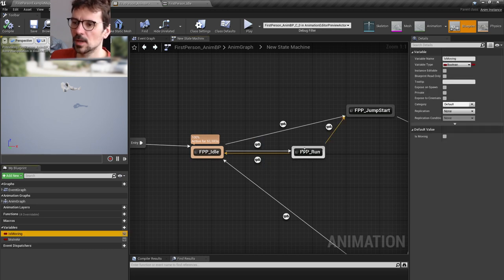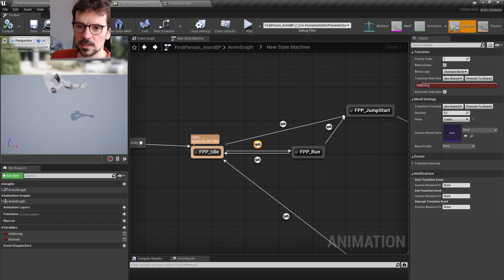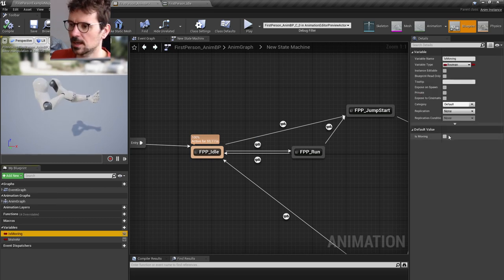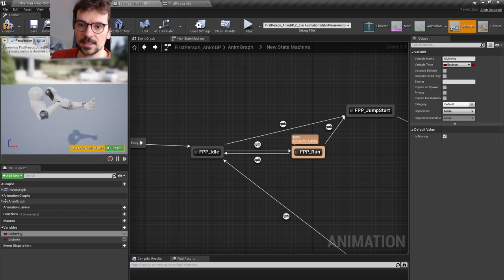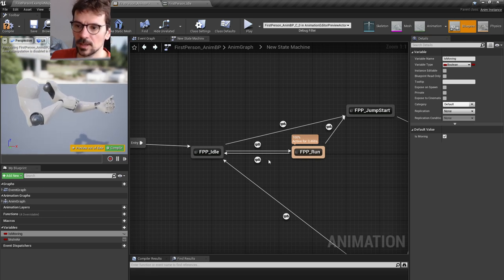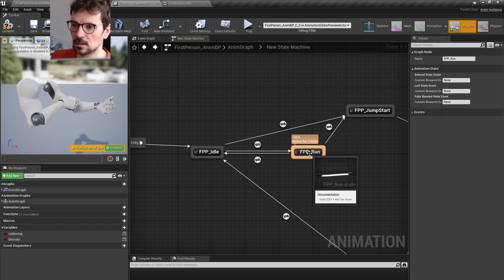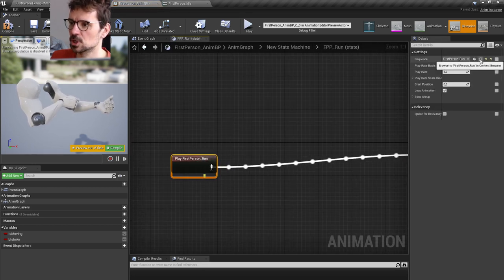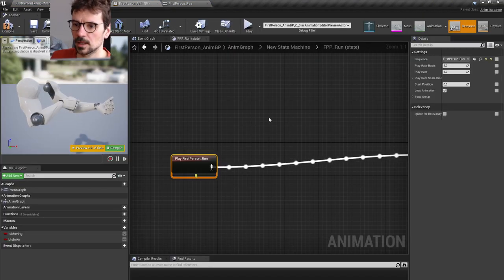Then there are conditions going that way — the condition is 'Is Moving'. Here is the Is Moving bool, and it goes to run. If I select Is Moving here and set the default value to true, I can see my animation is moving and it went to run. If we open it again, here is our run animation.